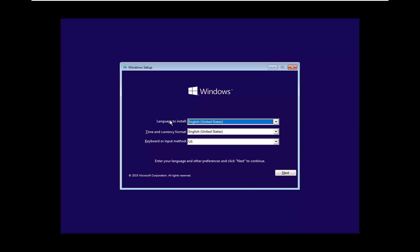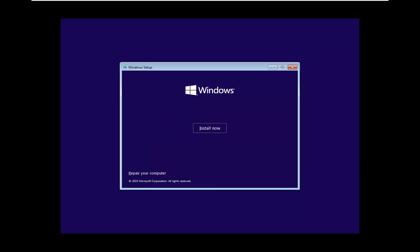After ensuring your language is correct and keyboard input is correct as well, select Next, and then select Install Now.